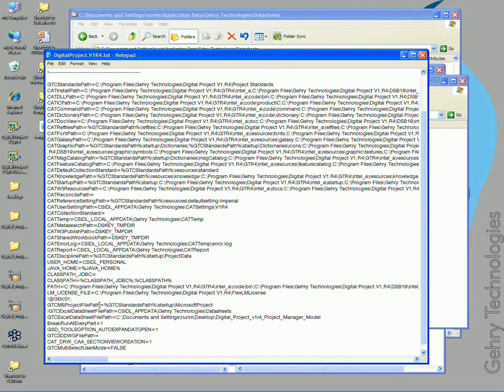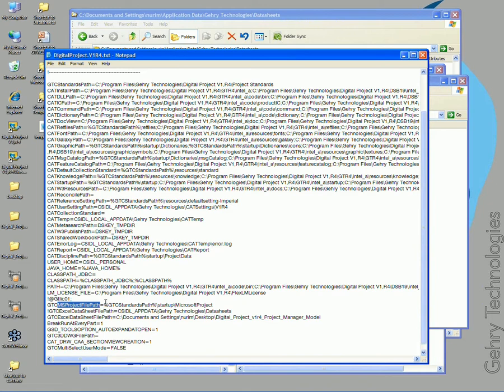Now the other thing I wanted to point out was that there's a Microsoft project pathway. This is important because this is the pathway that we need to be in order to run a Microsoft project file in digital project.